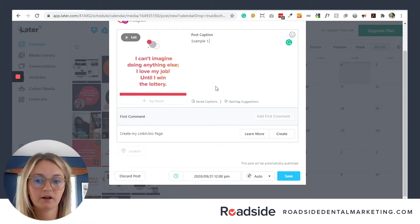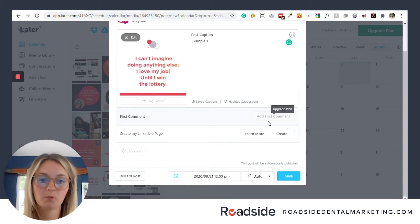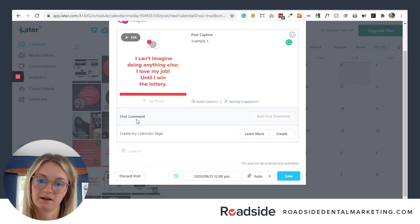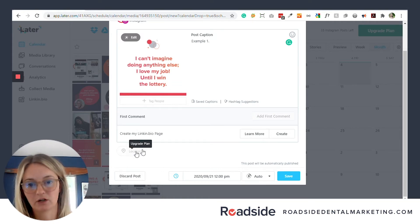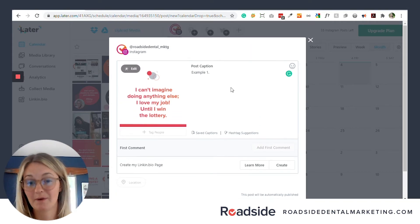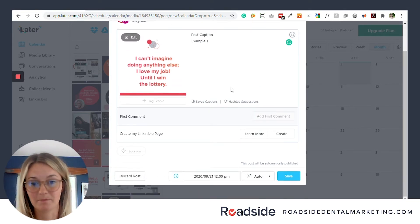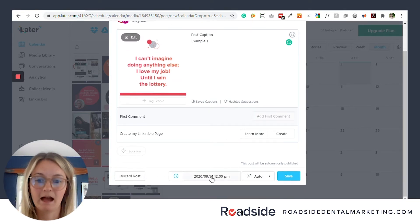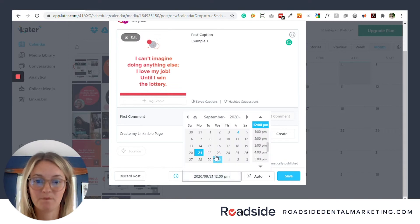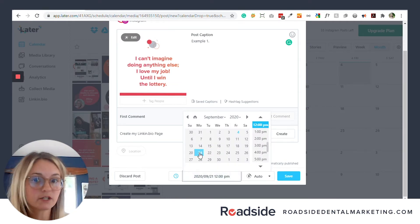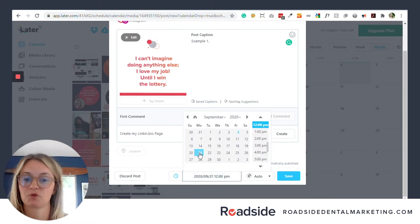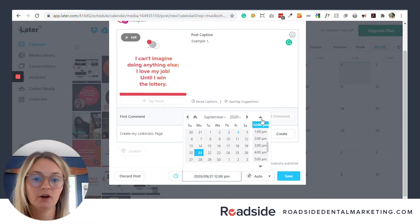You can add hashtags, emojis — everything you would need. If you upgrade your account, there are a few more options like adding a first comment or adding your location. Otherwise, you don't need much.